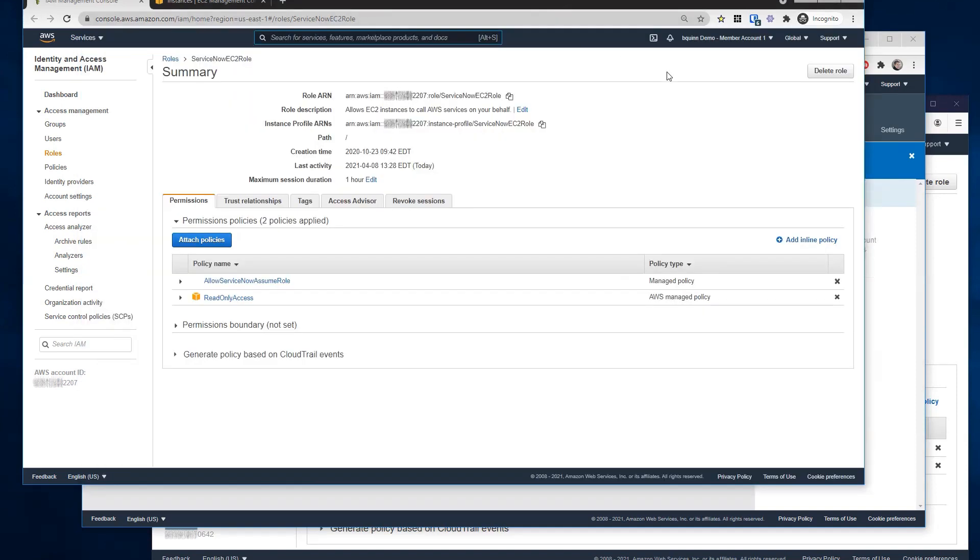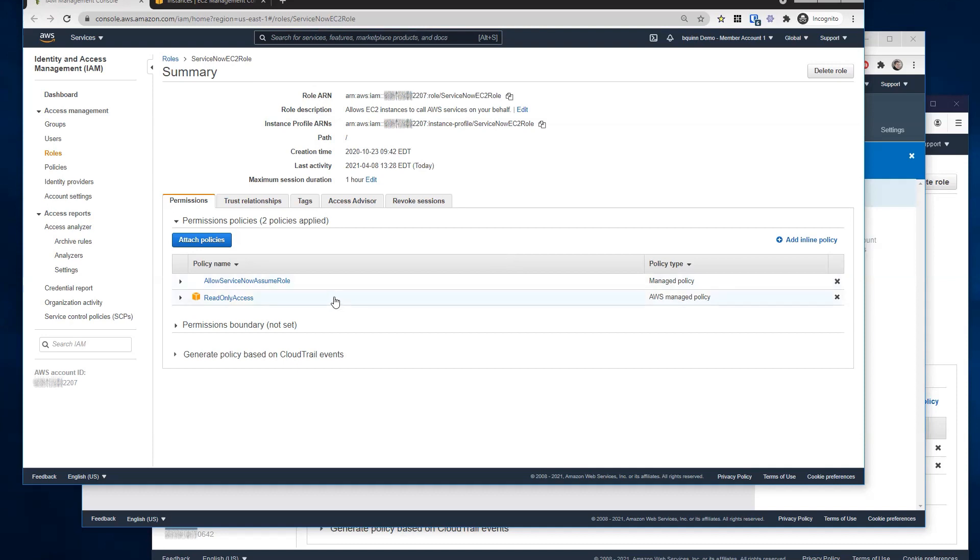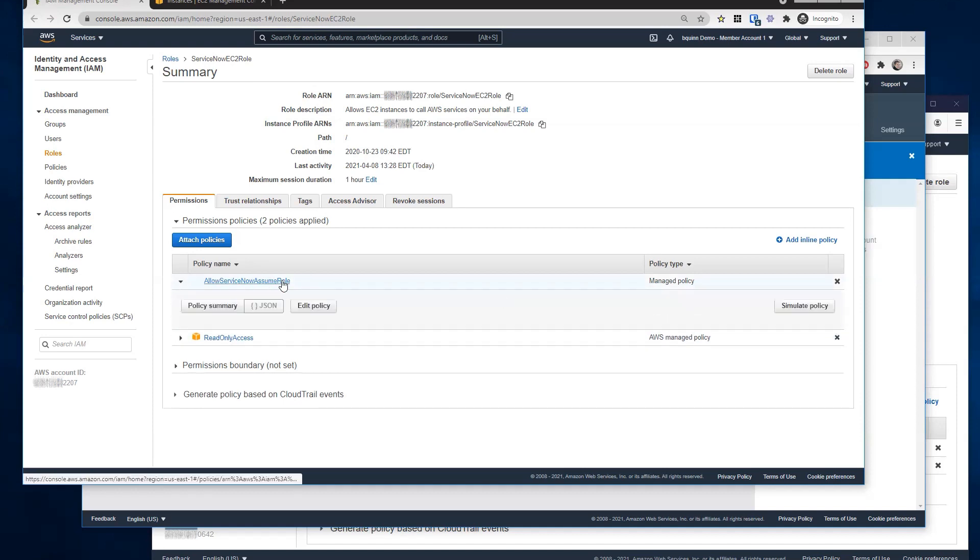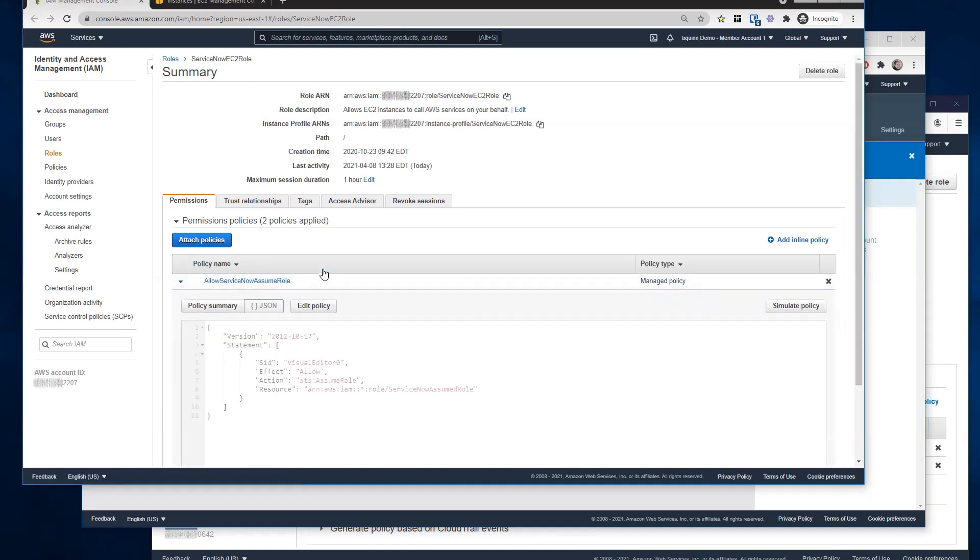So in my member account one, I've created a role called ServiceNow EC2 role, and I have granted it two policies. One policy is the read-only access, and the other role is a custom policy that allows us to assume role into other accounts. In this case, I have the policy set up to allow me to assume role into any other account, and I'm always going to assume role to this ServiceNow assumed role.